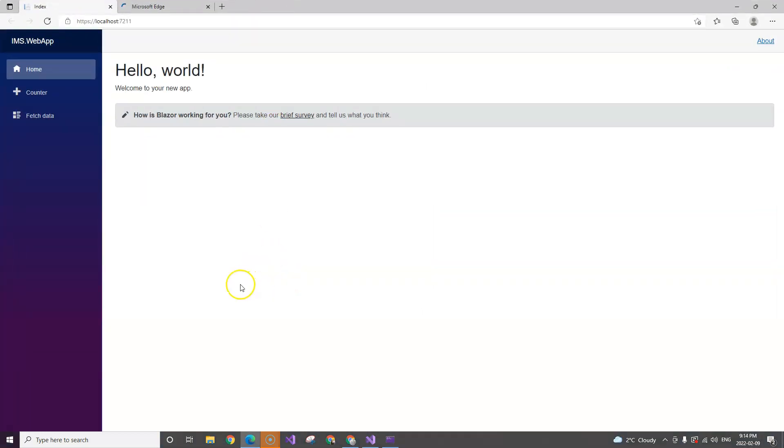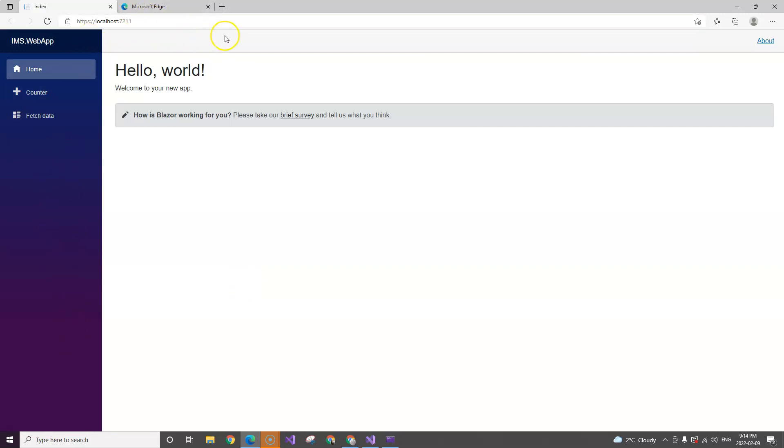you can see that this part, the left sidebar and the top bar, comes from the main layout.